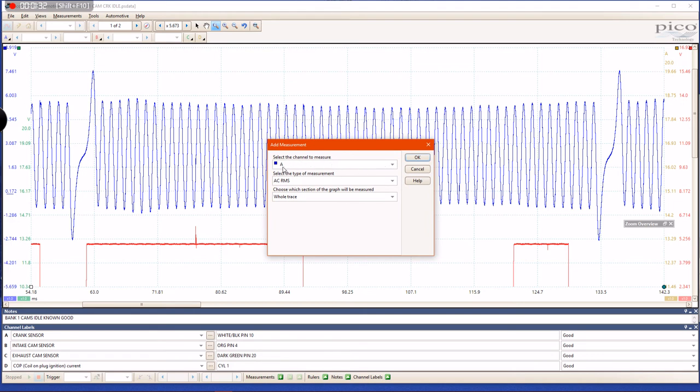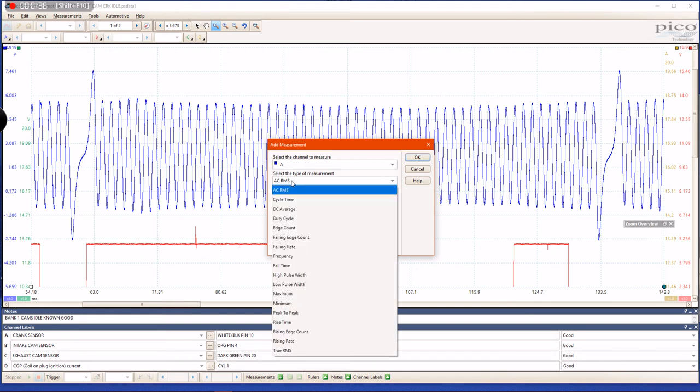channel you want to measure. In my case, it's going to be channel A. Then you're going to choose the type of measurement. Within this window, there are many options you can choose from, and you can play around with them at your leisure. But I'm going to